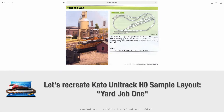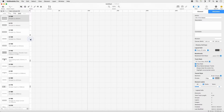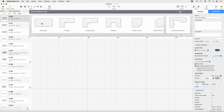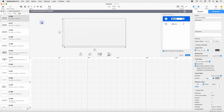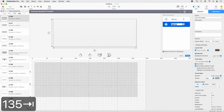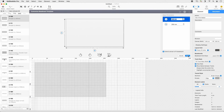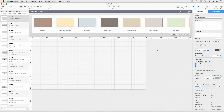Open RailModeler Pro and create a new baseboard by selecting Add Baseboard and then Rectangle. In the Baseboard Inspector, set the values for A to 135 and B to 250. Set the color to Desert Sand and click Insert.